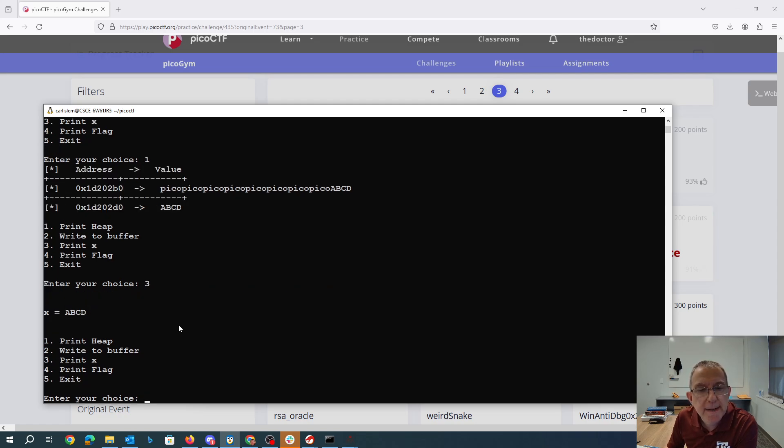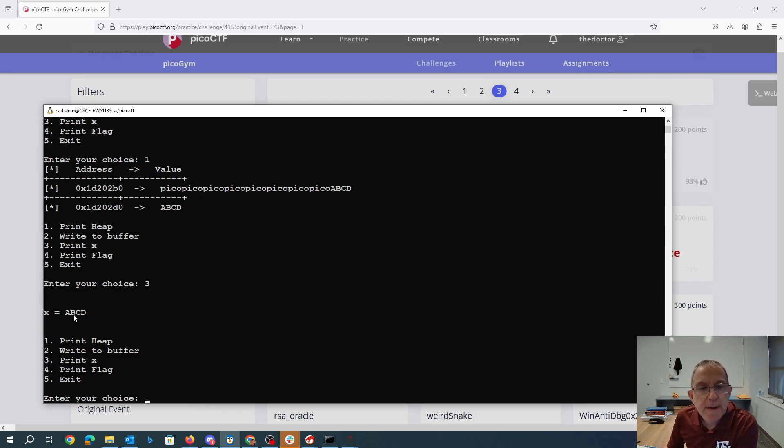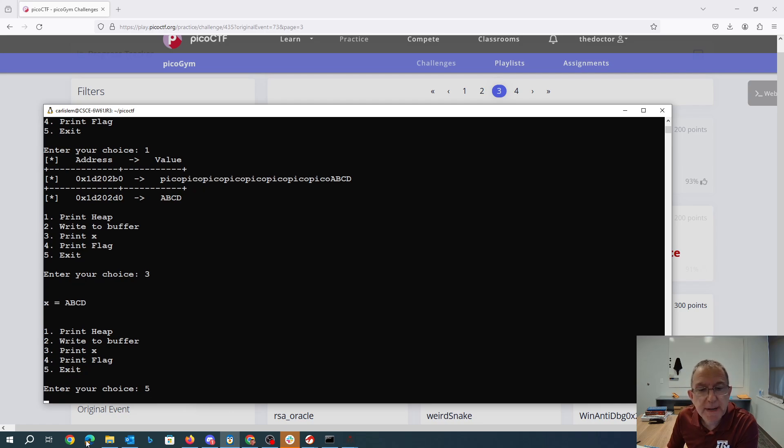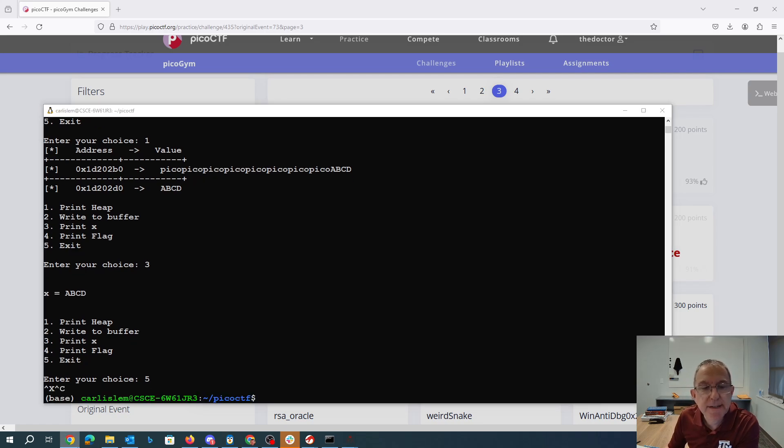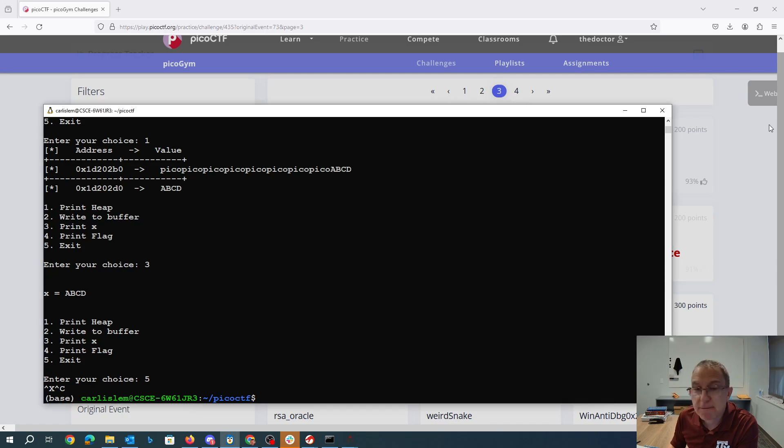I could print x. I've got that data. So if I print the flag, I'm going to try to call that function, but I need that to be the right thing.